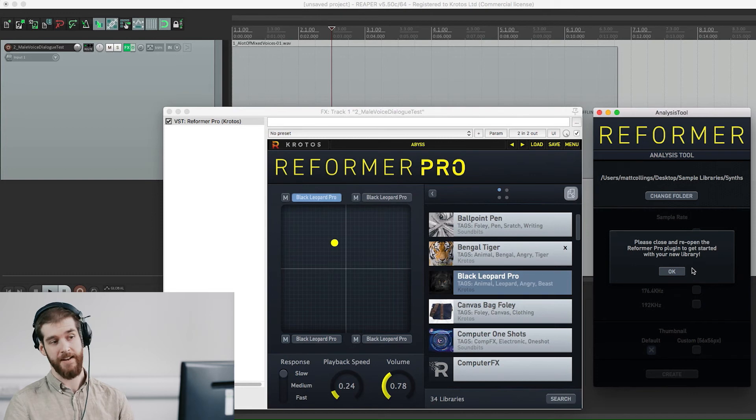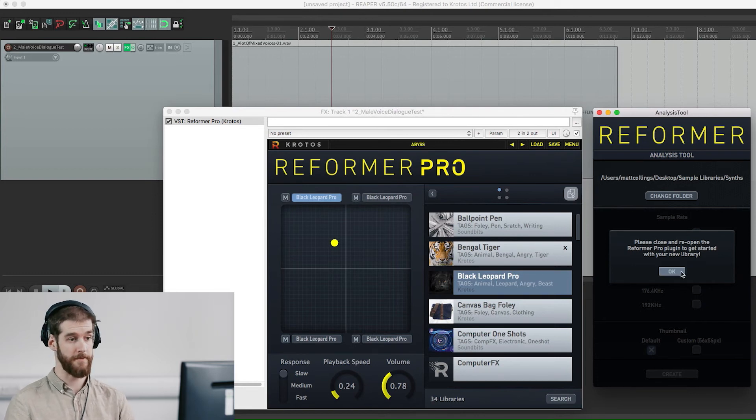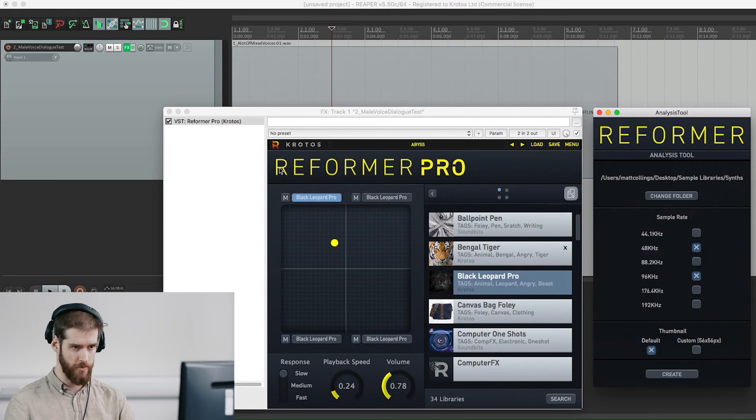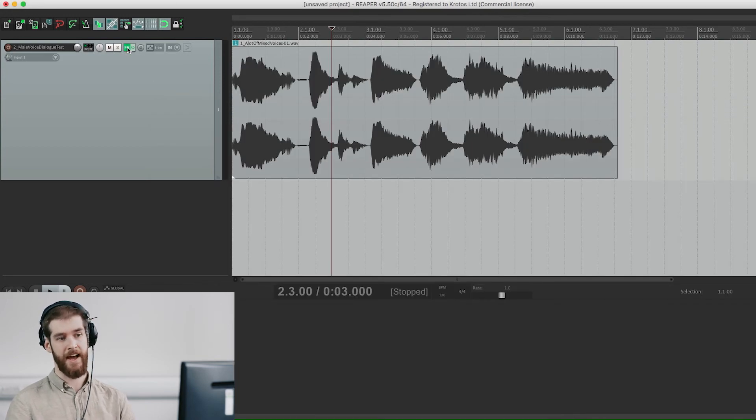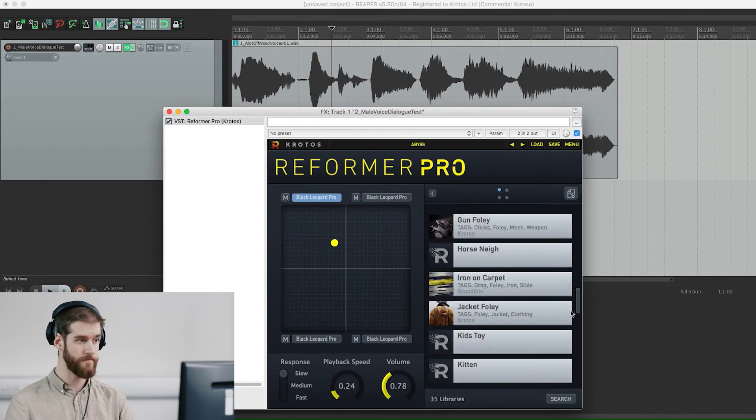After the library is analyzed you will get this message that tells you to refresh your Reformer Pro plugin. To do this just close the UI and open it again, and as you can see my libraries are now in Reformer Pro ready to use.